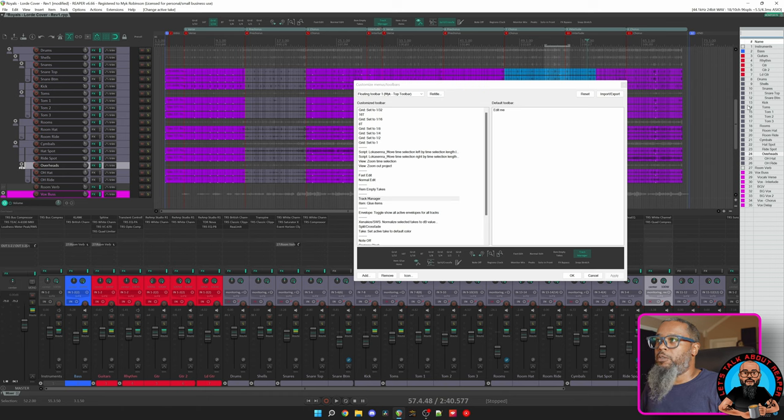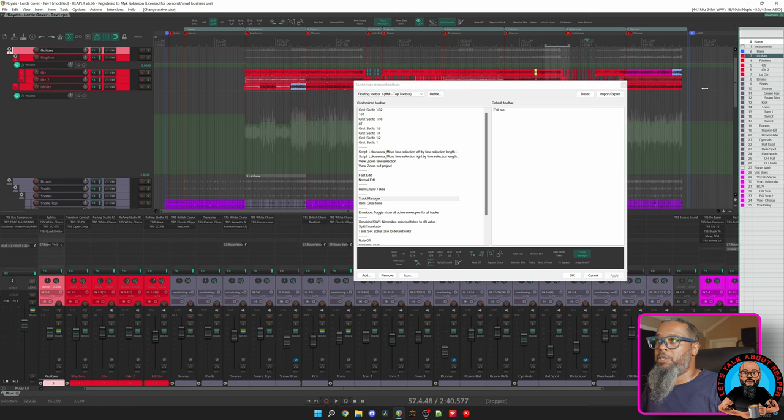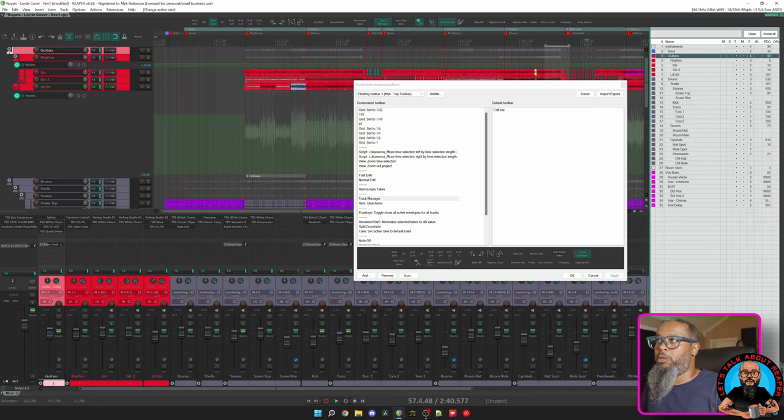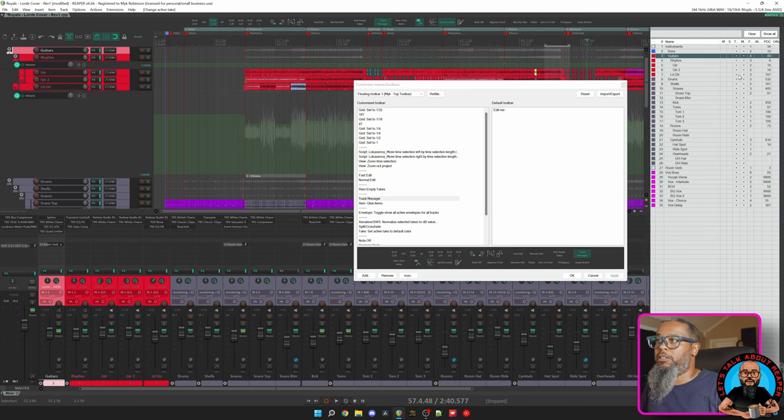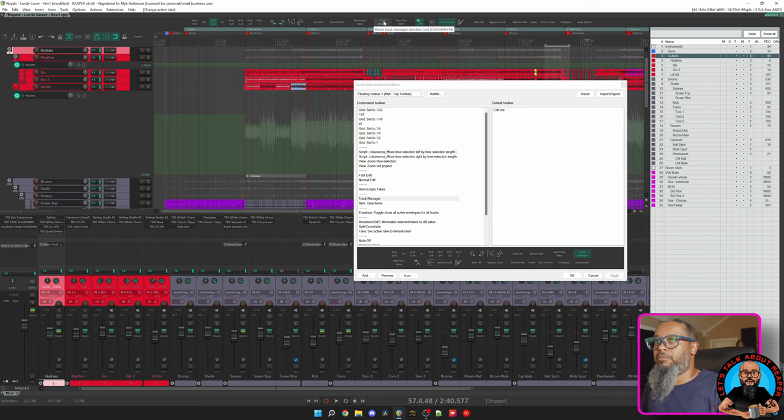I can click it to toggle the visibility of my Track Manager. The Track Manager offers a convenient way to navigate to different tracks, rename tracks, and also toggle visibility of various parameters on the tracks. If you'd like to know more about the Track Manager, click the link above. I'll click this button again to hide my Track Manager.